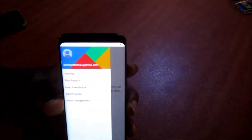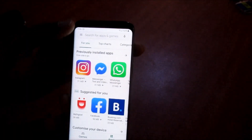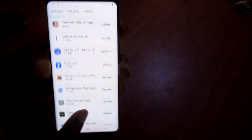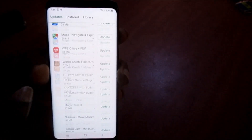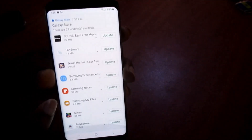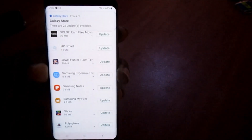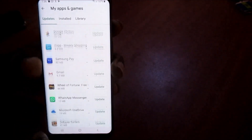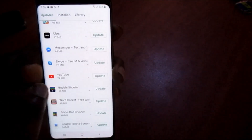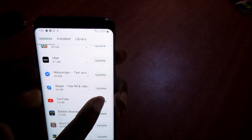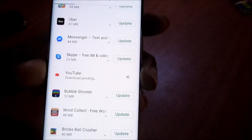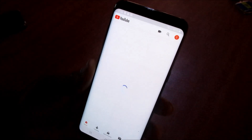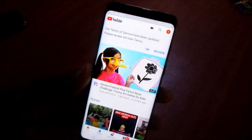I'm heading over to the Play Store. I'm currently in Play Store and going to My Apps. I believe YouTube will want to update, so you will want to check this as well — ensure that your YouTube app needs to update. It's right here, so let's update the YouTube app and push that update through.